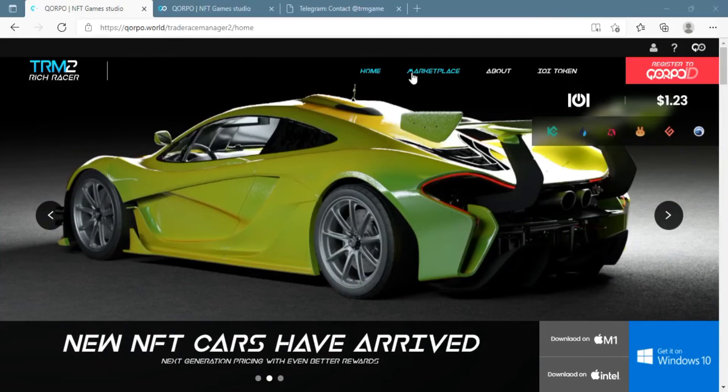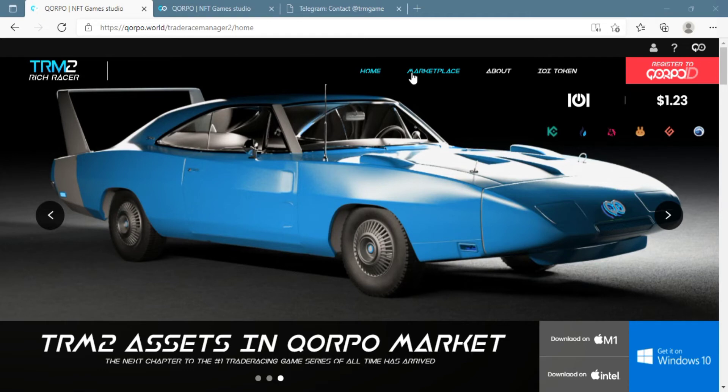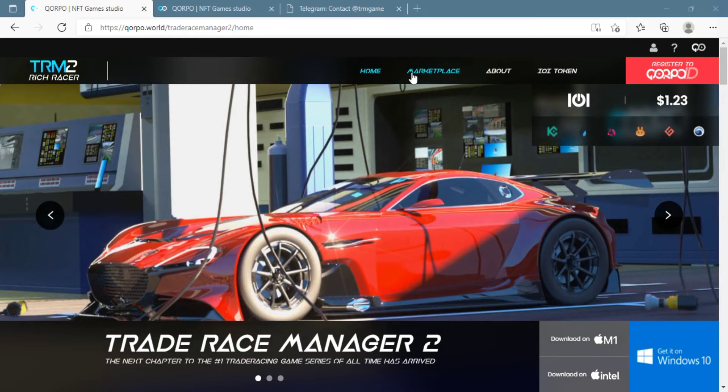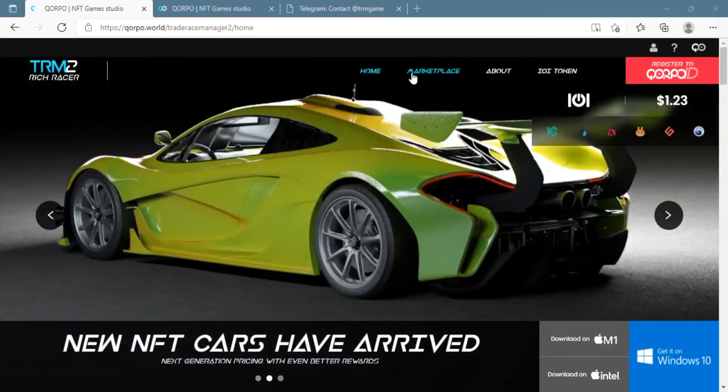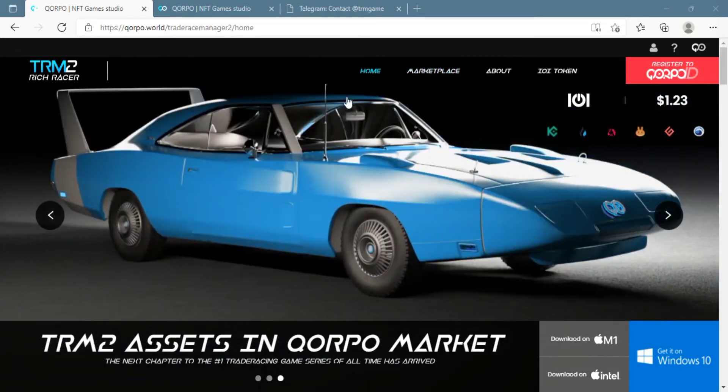Hello dear viewers, today in this video we are going to talk about Trade Race Manager 2. Well, in Trade Race Manager 2, this platform has come up with a brand new racing experience.